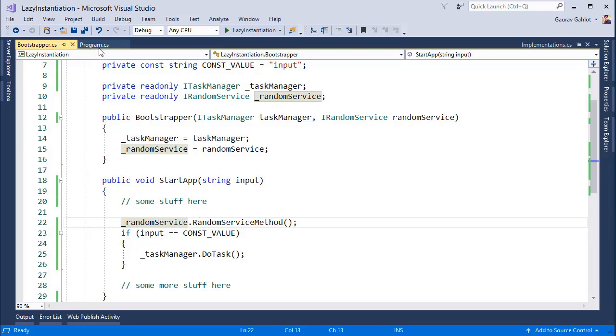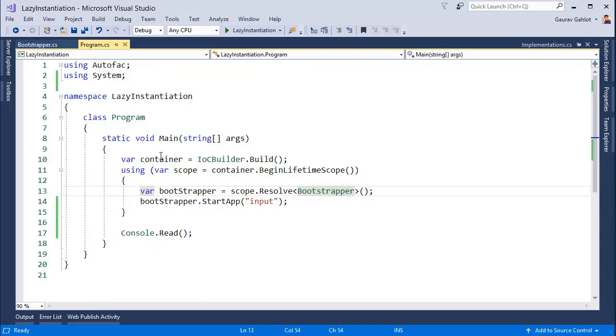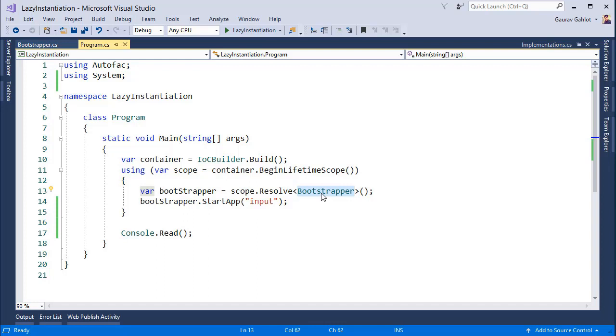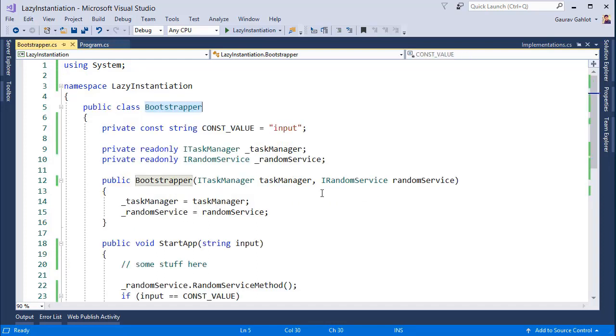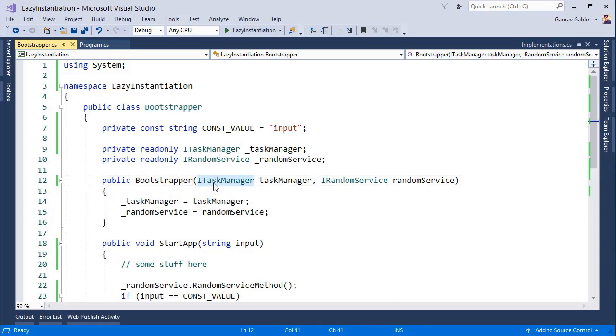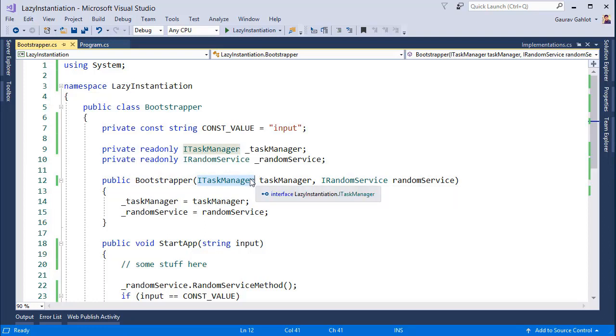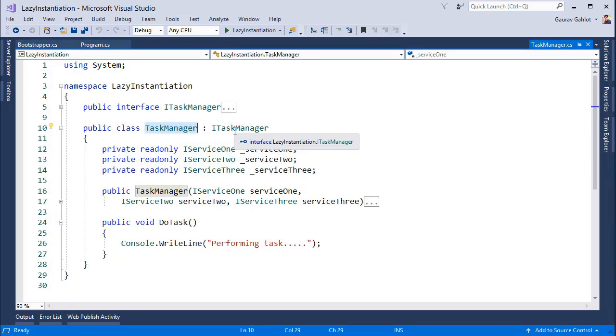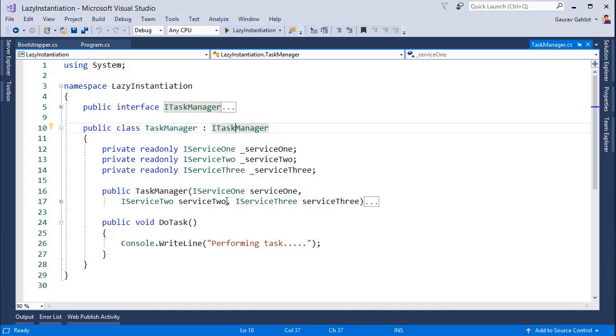So let's get back to program first. When we are asking our scope or DI container to resolve bootstrapper, it will first go and check what are the dependencies for this bootstrapper. It will see that my bootstrapper has dependency on iTaskManager and iRandomService. So it will go to find out the implementation classes for iTaskManager. And I have a TaskManager class which implements iTaskManager and this itself has a dependency on three different services: Service 1, 2 and 3.